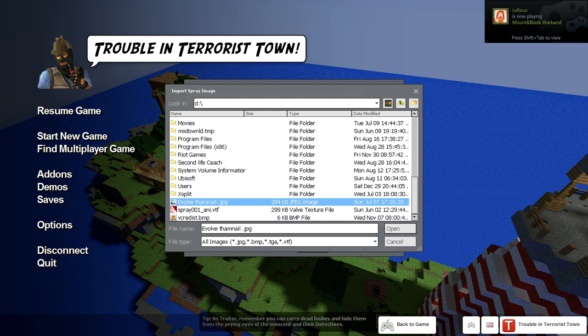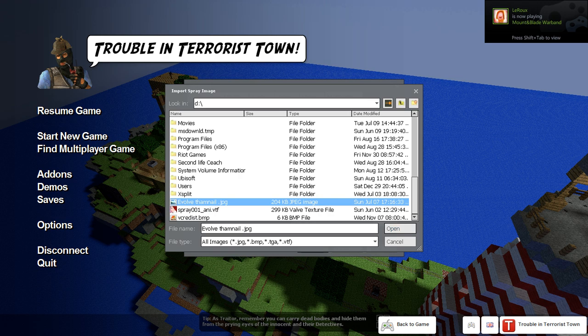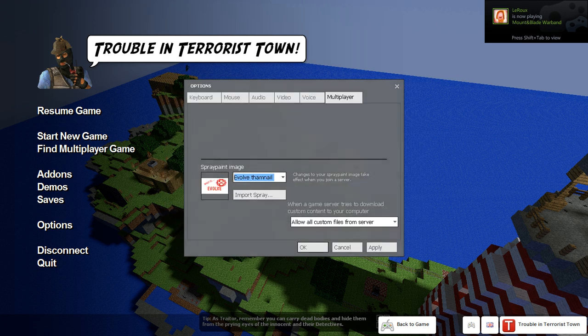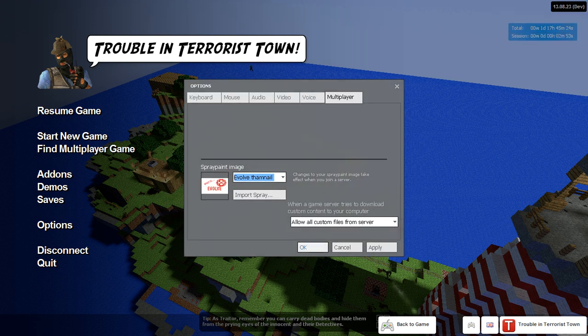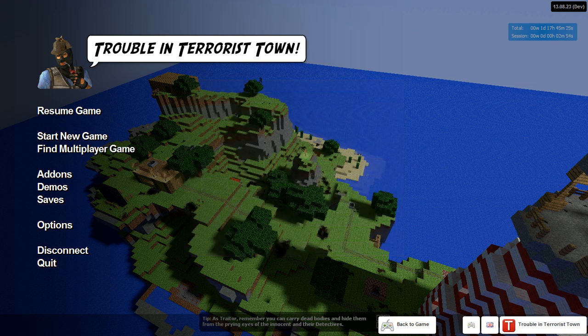Okay, and then you want to press Open, and that's it. Now it's uploaded into your JPEG. You can click OK.